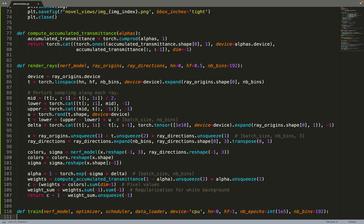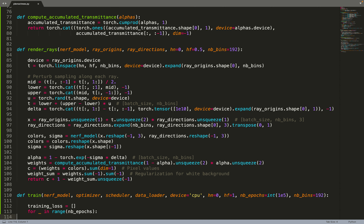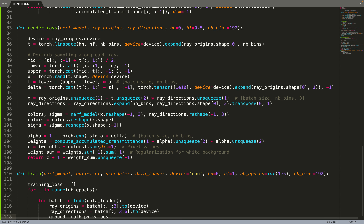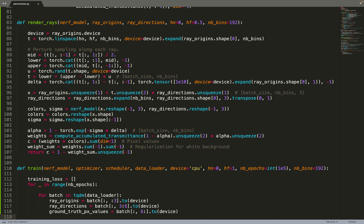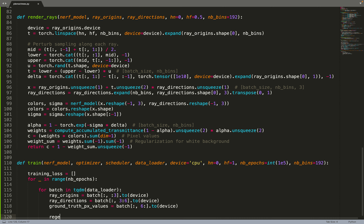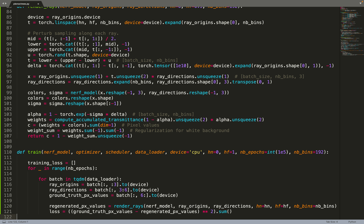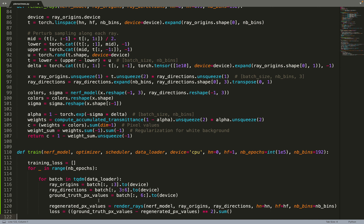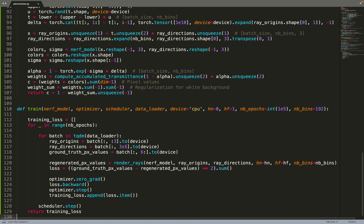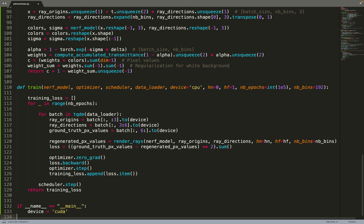Now we can move to the training function. Basically it's just supervised learning: for each pixel with the target value, we do predictions, compare them with the ground truth, take the MSE loss, and do a gradient step. We prepare a list to log the training loss over time, iterate over the number of epochs, then iterate over each batch in our data loader, fetching origin, direction, and ground-truth pixel values. We do the rendering to compute our prediction, take the MSE loss between prediction and ground truth, do a gradient step, and optionally step the scheduler to decrease the learning rate over time.